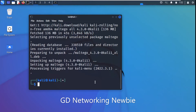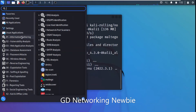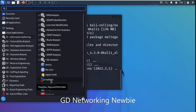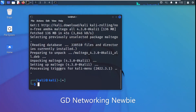After installing Maltego, you can launch it from the applications menu. Click the top-left corner, go to Information Gathering, and find Maltego there. In older versions of Kali it may already be installed. Now we have Maltego installed and we just click to launch it.